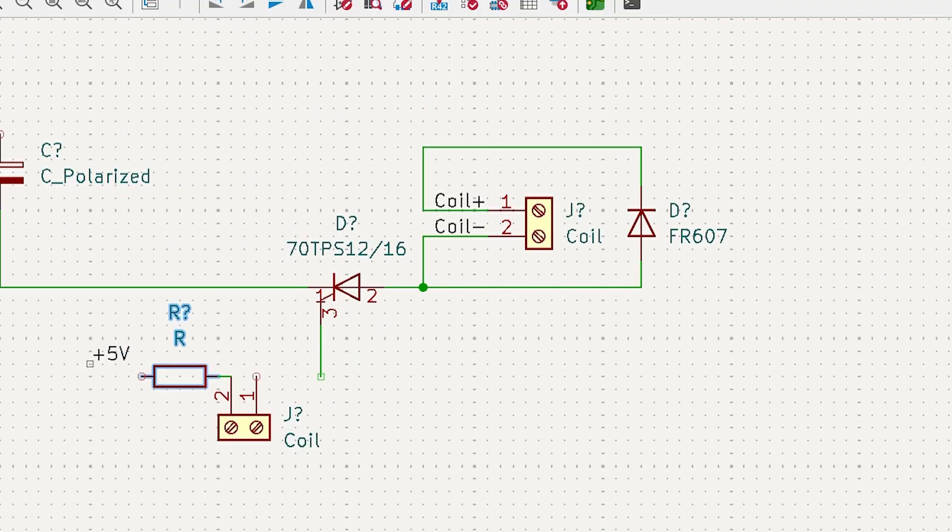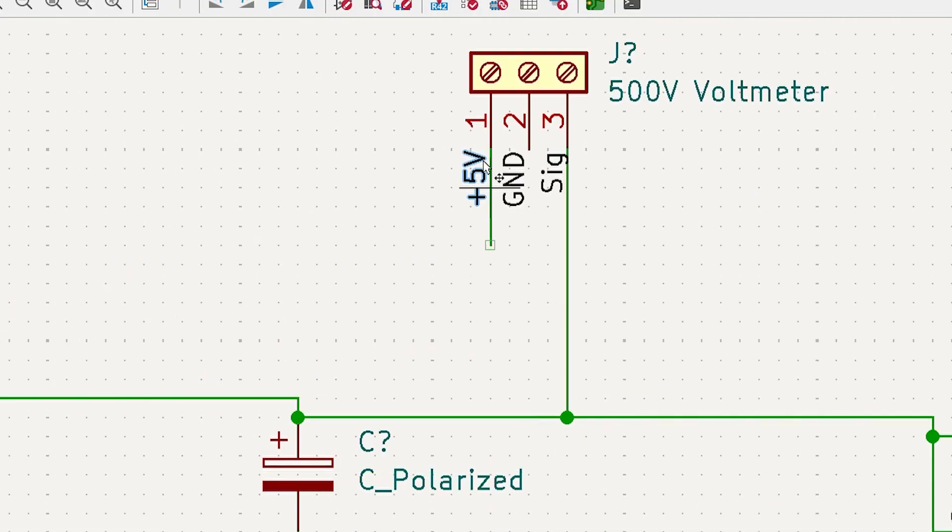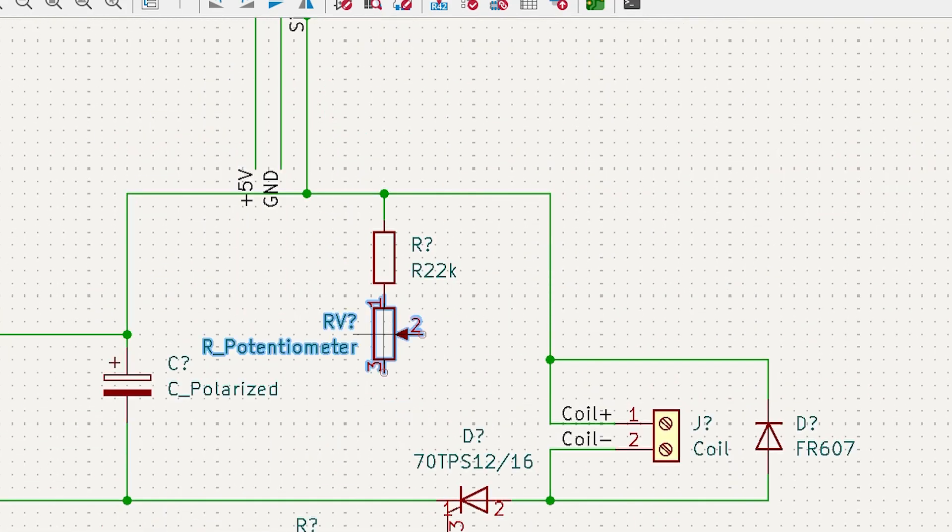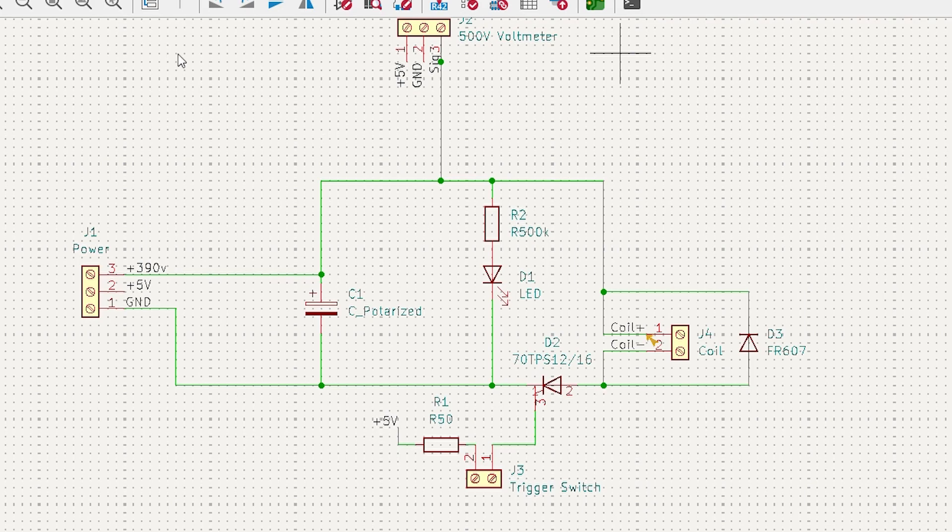And then you gotta draw the schematic. I'm using Keycad. Also, I'm not explaining this stuff in much detail. If you really want to see the detailed version, then you can check out the first link in the description, which should have all of the technical stuff for the nerds.